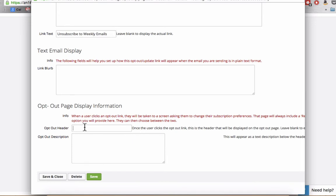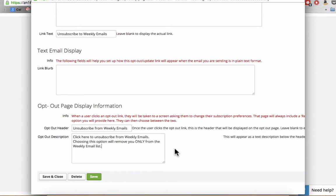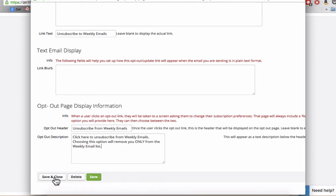So I'm going to reiterate here that this is to unsubscribe. In the opt-out description, I'm going to describe what this action of unsubscribing will do. Here I'm reminding them this will only remove them from the weekly email list for this particular example. Then we'll click on save.